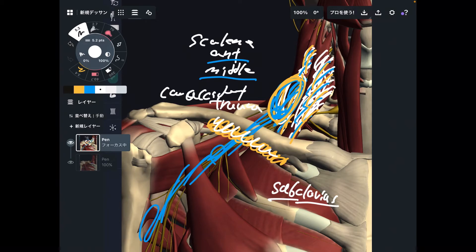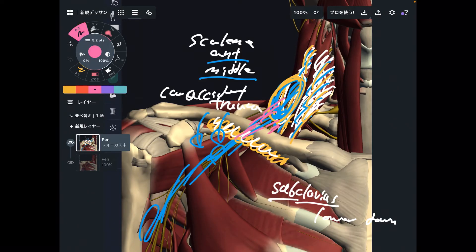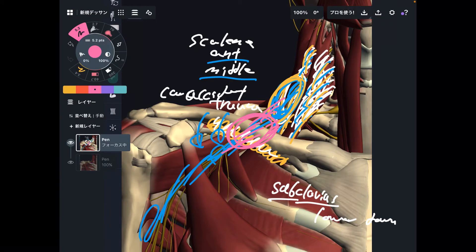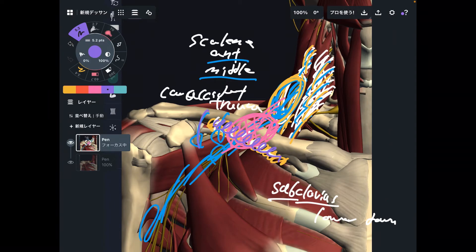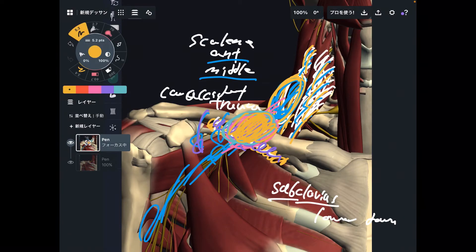When subclavius contracts, that brings the clavicle down — lowers it down. Now, the brachial plexus passes posterior to the clavicle. Additionally, this space is very, very narrow — this space is originally narrow. Plus, what happens if subclavius is tight? That pulls the clavicle down. What happens to the space posterior from the clavicle? It becomes even more narrow. So there is a chance the brachial plexus gets impingement. That's why the tissue around this area is very important.